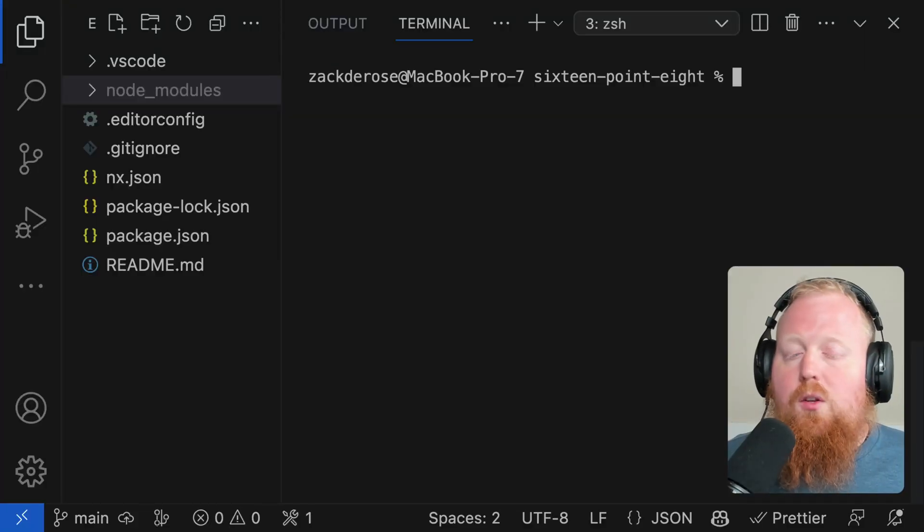What's up y'all? NX is at it again with a brand new NX 16.8 release. There's so many features with this new release, we're going to try our best to get them all in. So go ahead and start running your NX migrate commands and I'll fill you in on everything you need to know about the new release. Let's go.